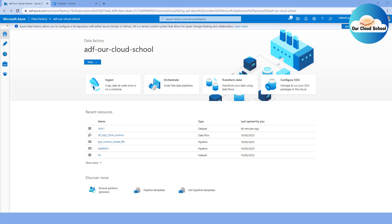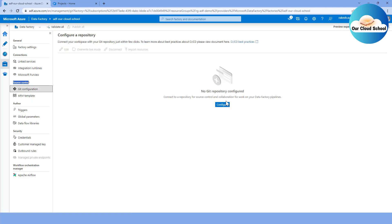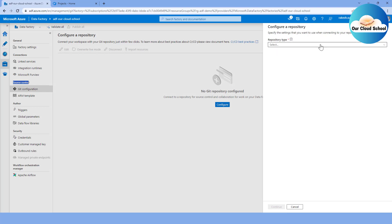As you can see on my screen, my Data Factory instance is showing the message: 'Data Factory allows you to configure a Git repository with either Azure DevOps or GitHub, which is a source control management system allowing easy tracking of changes and collaboration with other team members.' To perform this configuration, I'm going to click on the Manage option. Once you click on Manage, you see the Source Control Management section. Click on Git Configuration, then click the Configure button to set up your Git configuration.